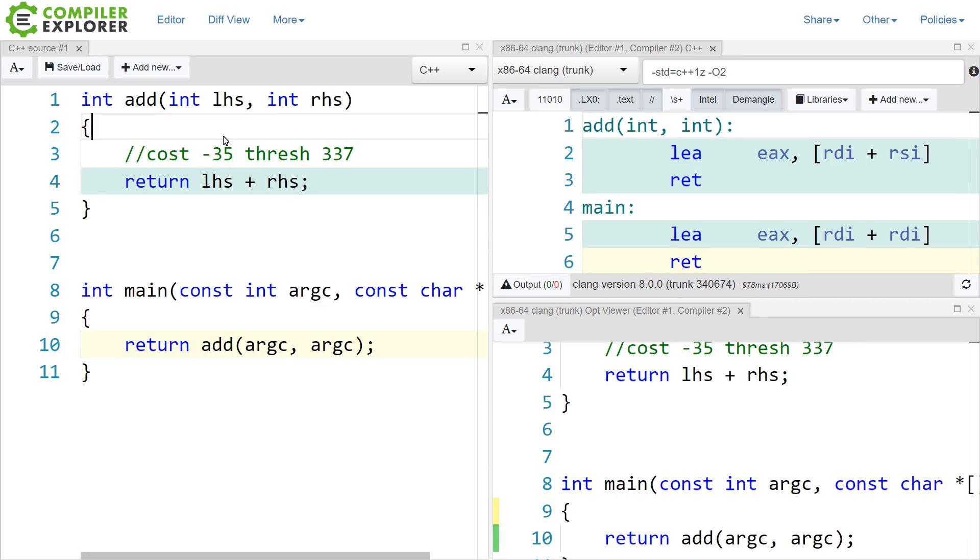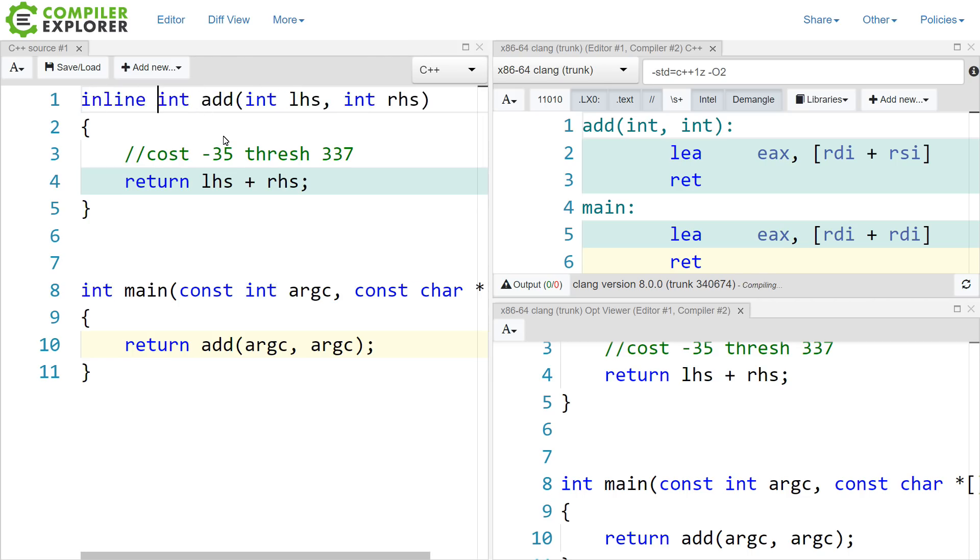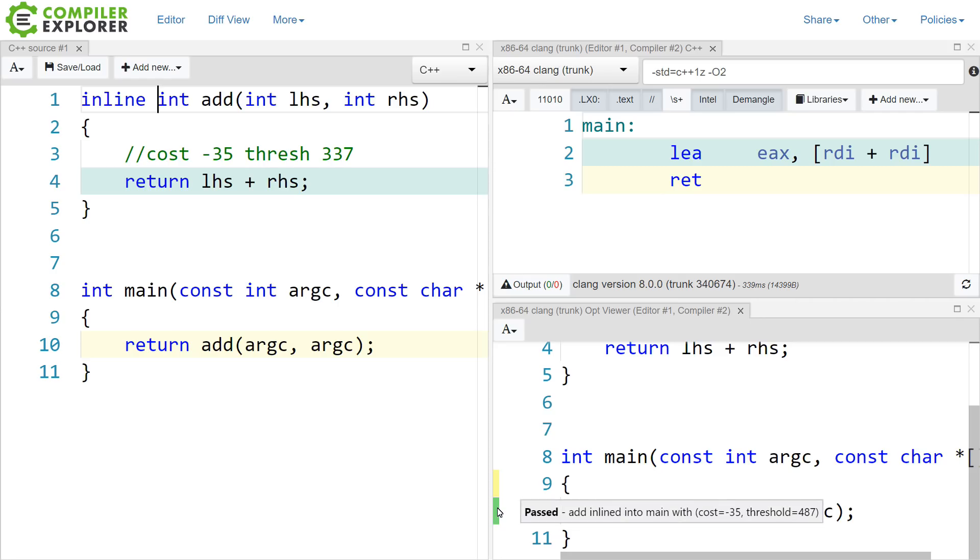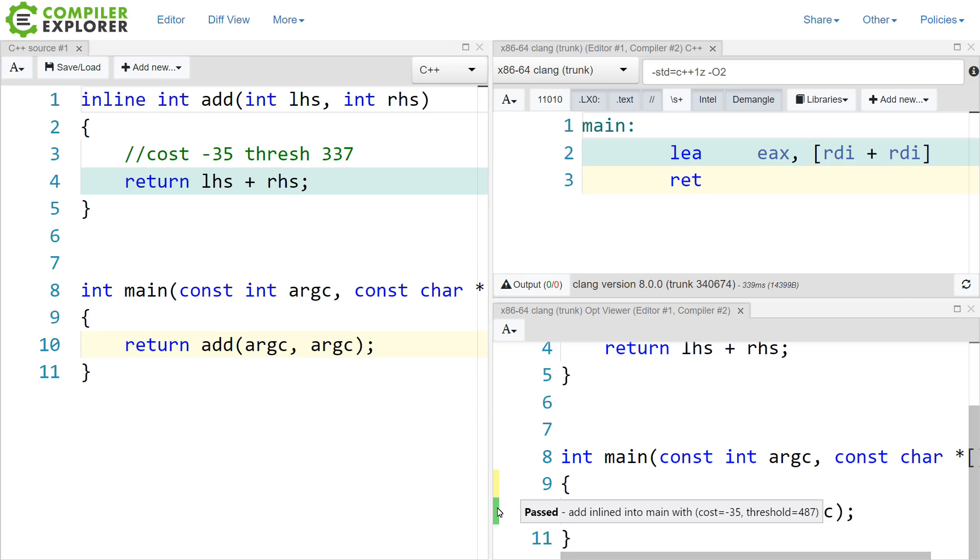Without inline, our cost is negative 35, and our threshold is 337, like this. I just made a little note here so that we can be aware of it. I am now going to add the inline keyword in front of this. Now, when I mouse over, our cost is still negative 35. We didn't actually change what the function is doing at all, but our threshold is now 487. In the case of Clang, by adding the inline keyword here, it has adjusted its threshold for what it thinks is worth actually inlining.